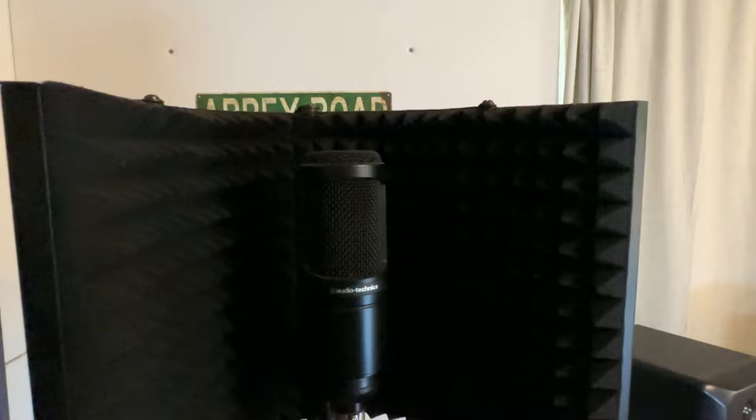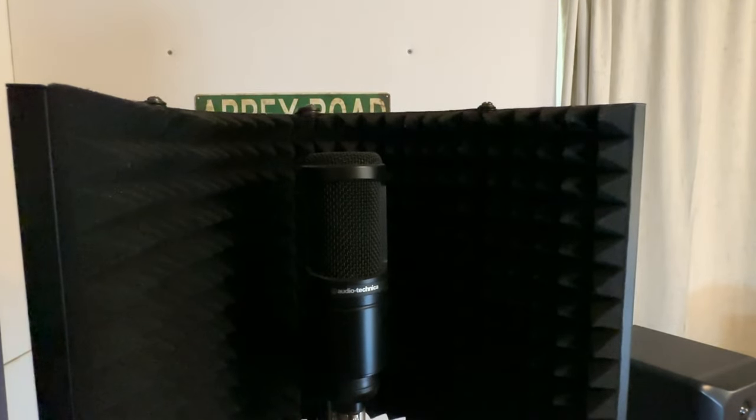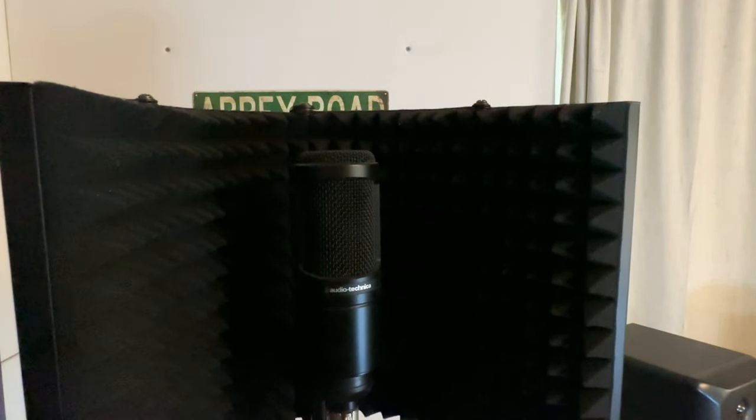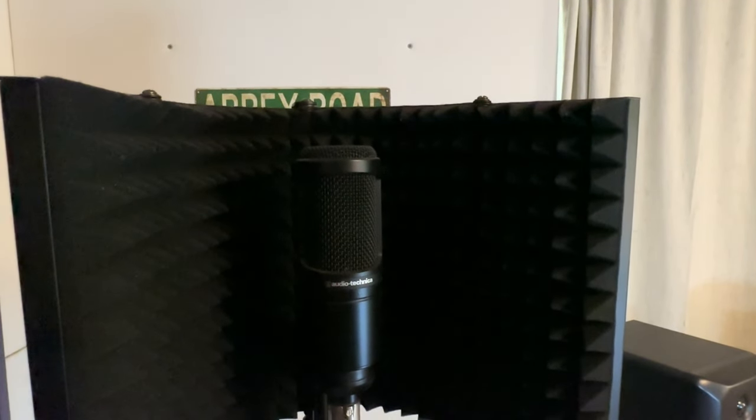Again, it can sit on a desk or attach to a mic stand. Extremely versatile.